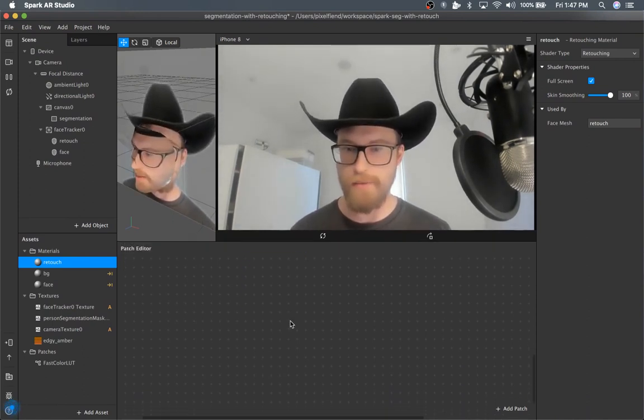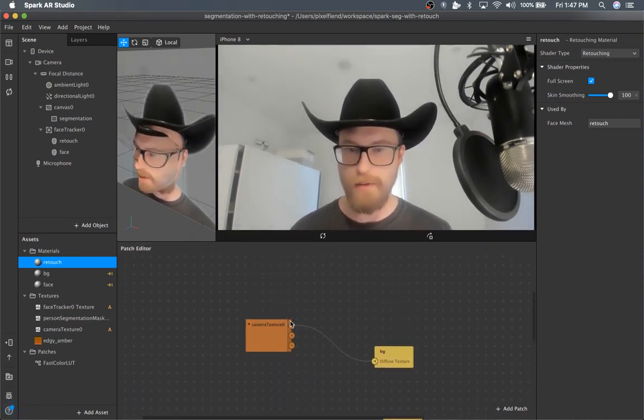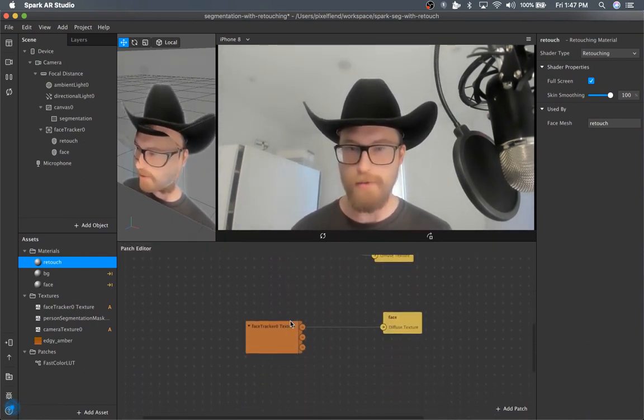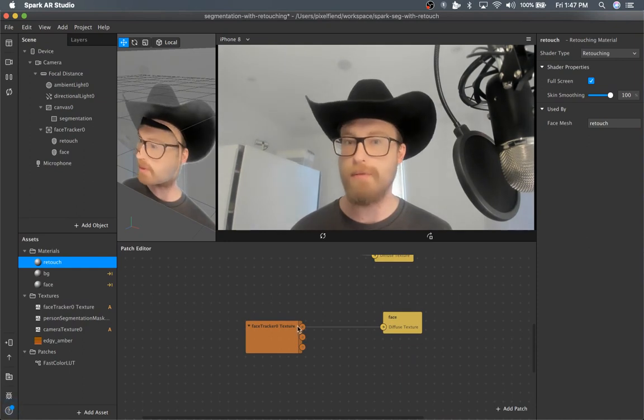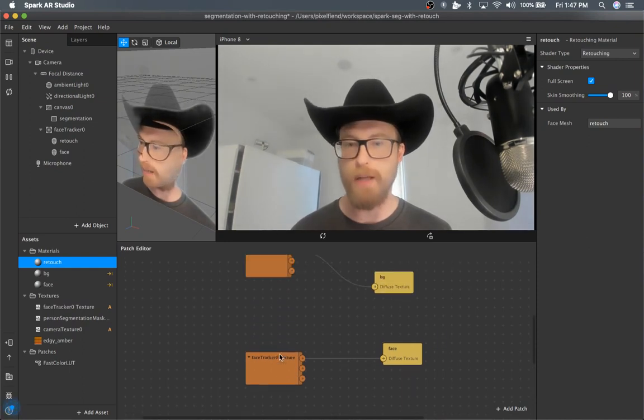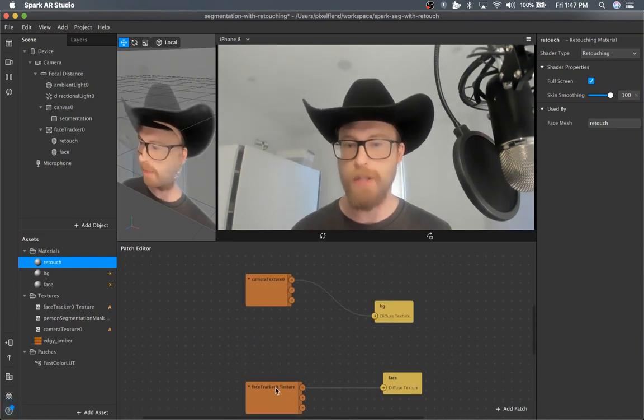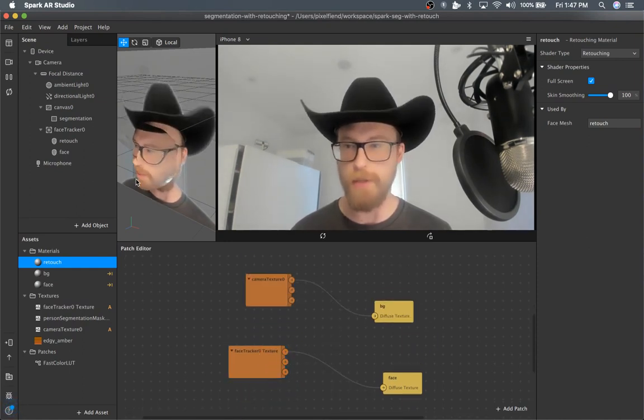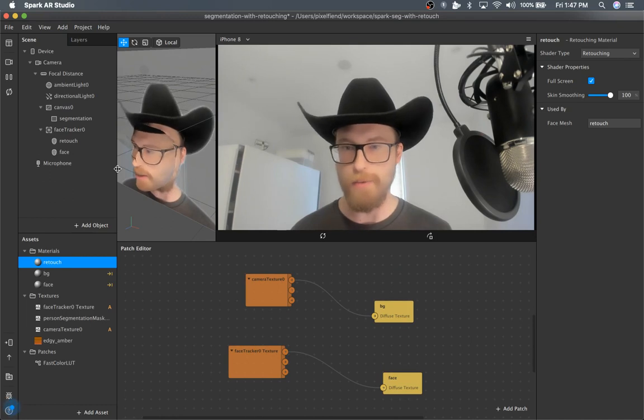So in this one, I'm going to just show you how to apply face deformation because a lot of people are confused about how that works exactly.